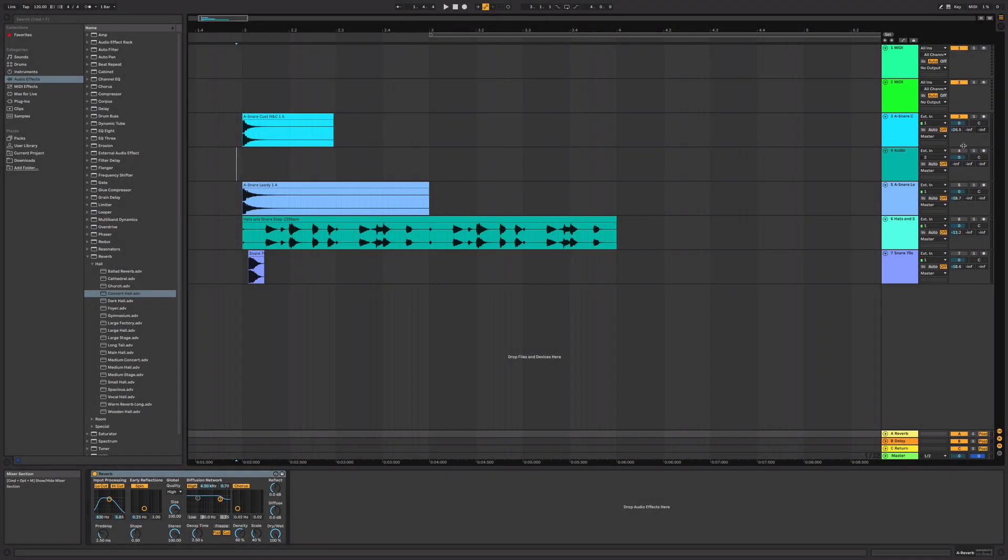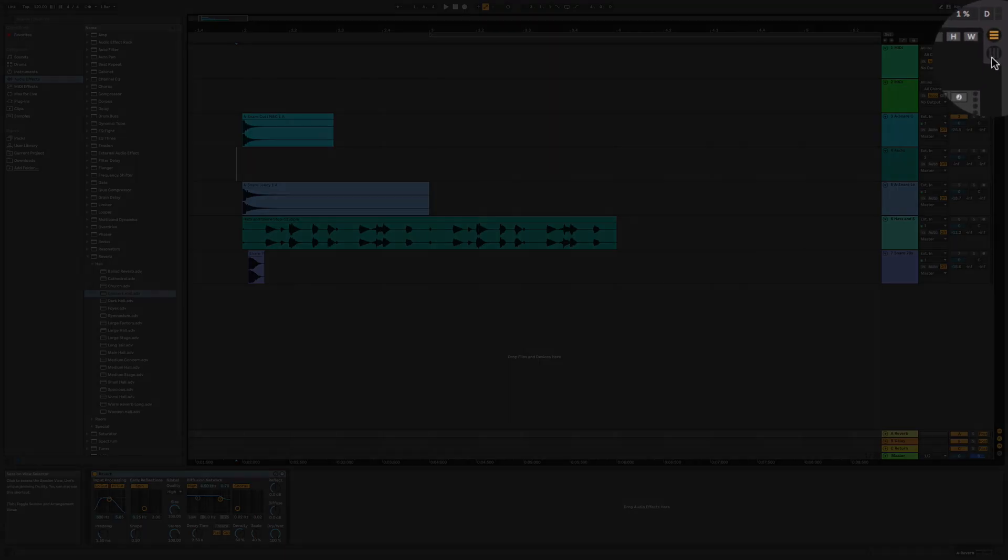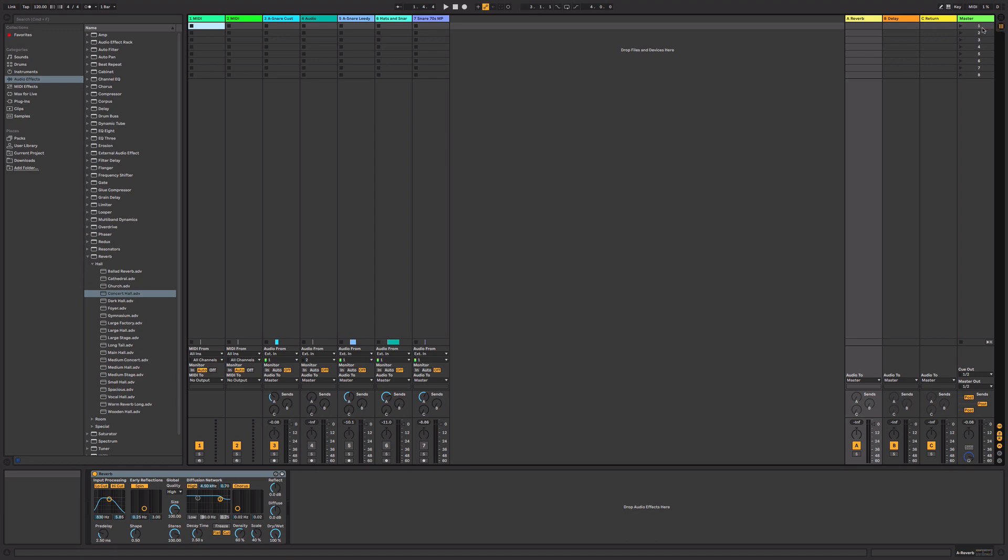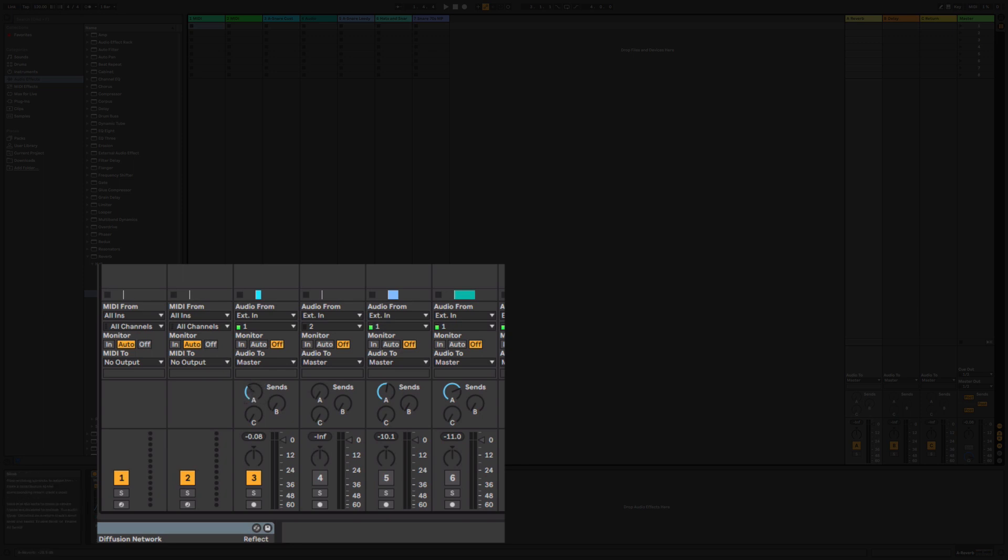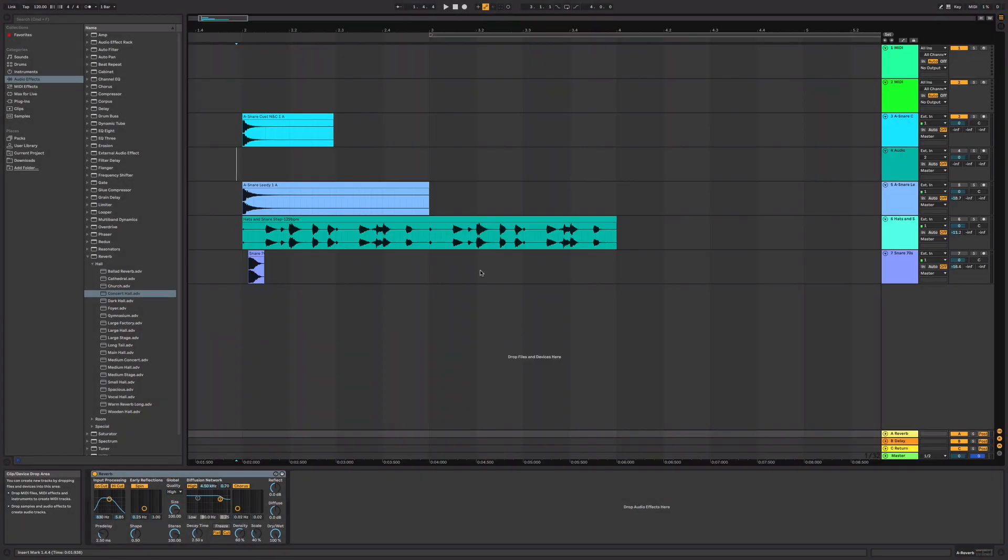If I switch over to the mixer view by hitting tab or clicking this little button here, you'll see that you can access those same effects sends here now with a dial that's A, B, and C. So you can have multiple reverbs and delays.